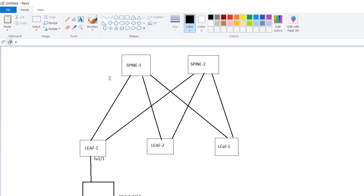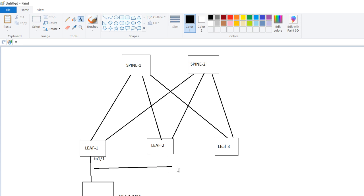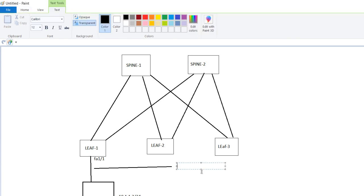So first of all we have to put this subnet in an EPG or bridge domain. So let us suppose that bridge domain is BD underscore VL 701 underscore 10.1.1.1 slash 24.